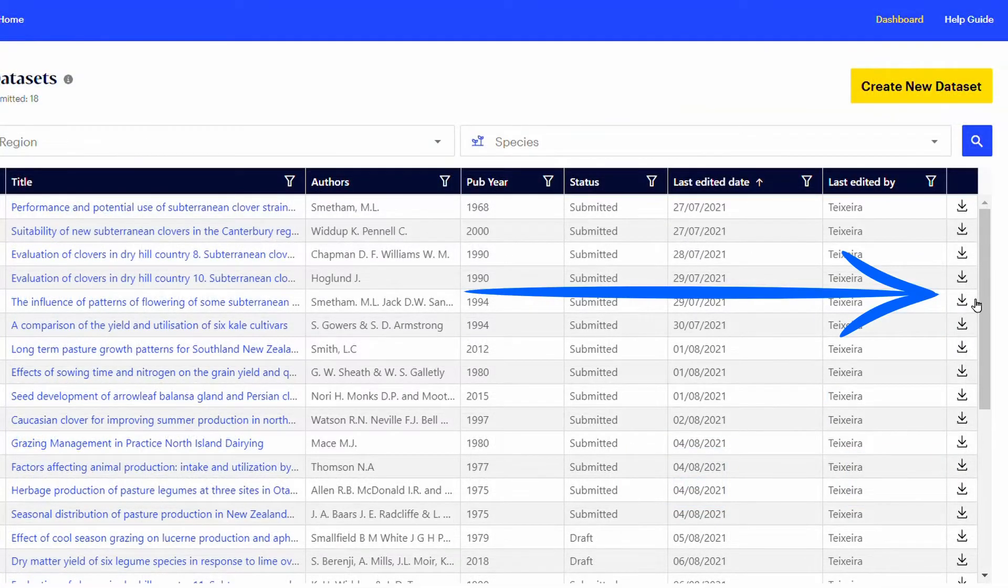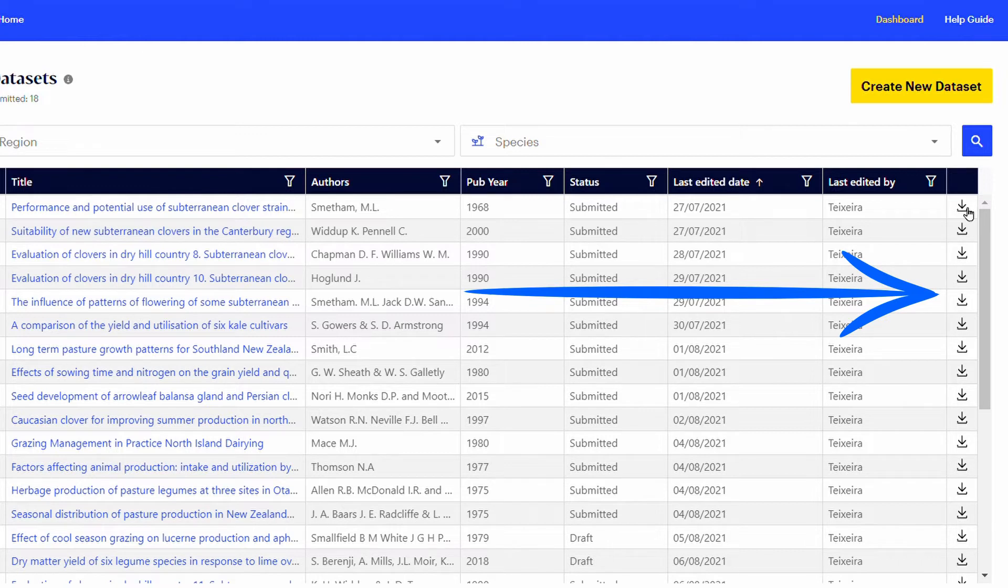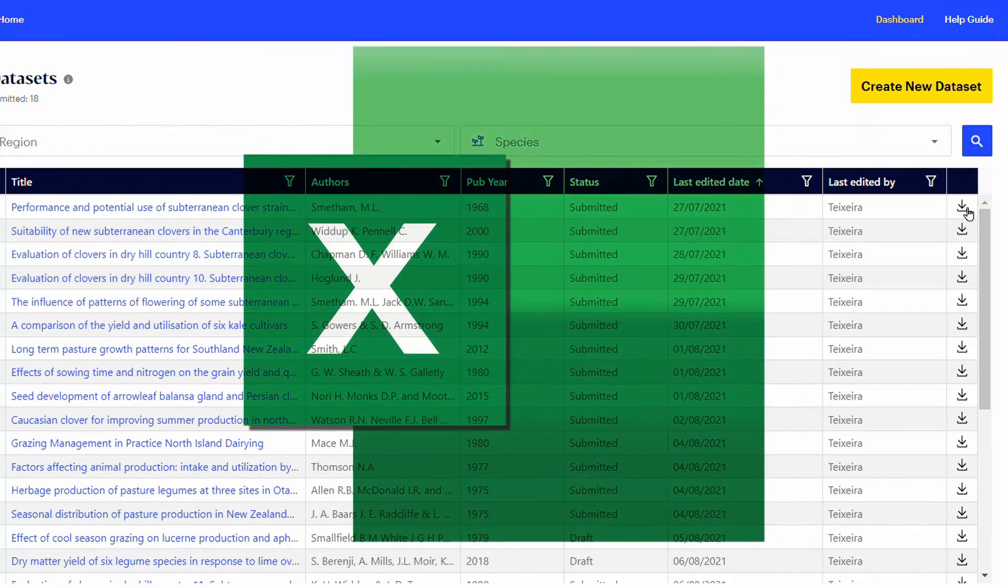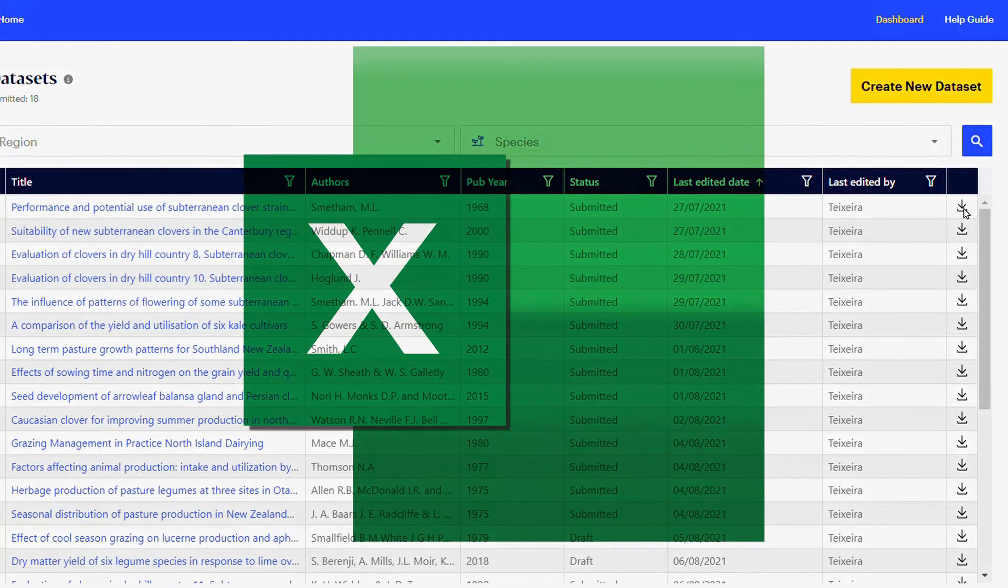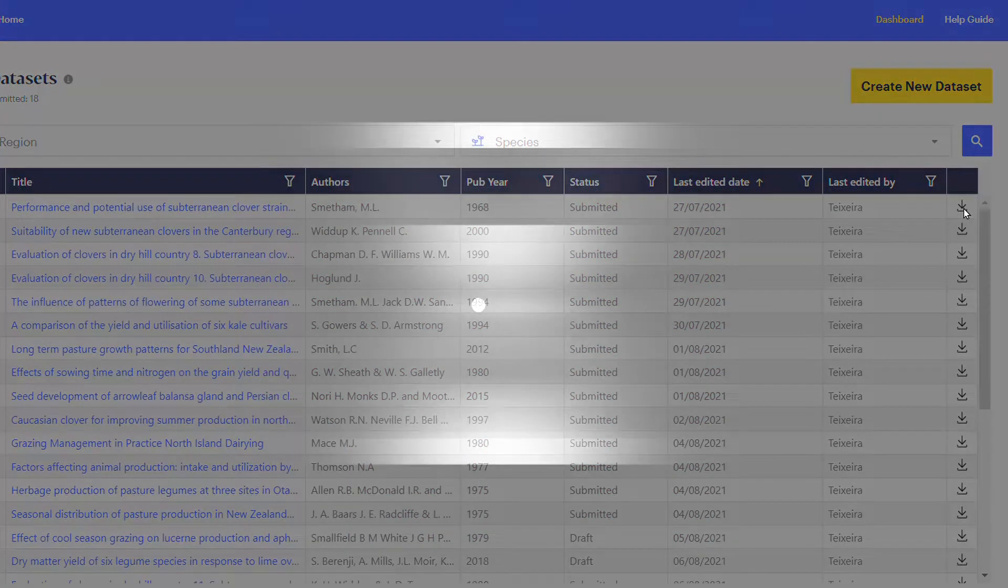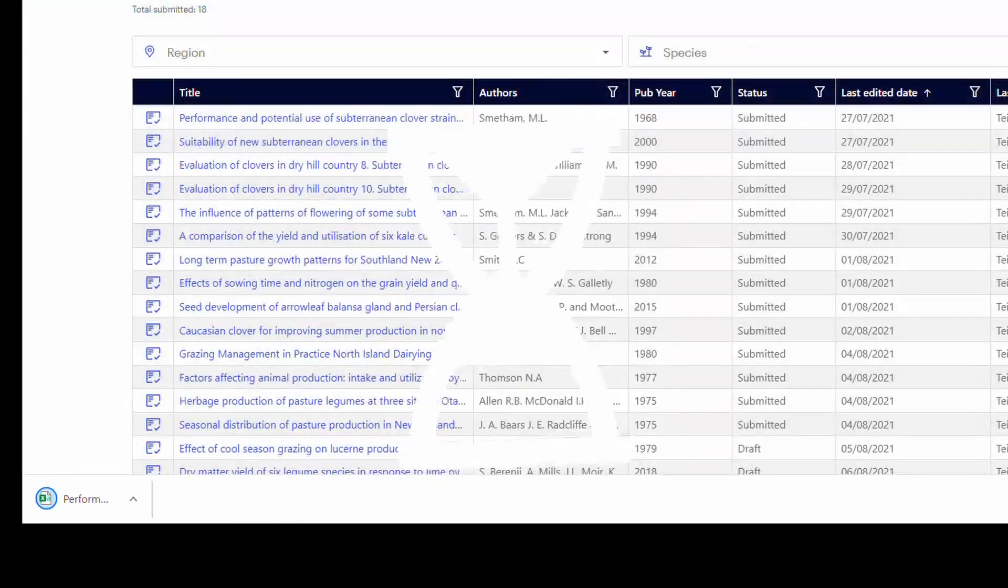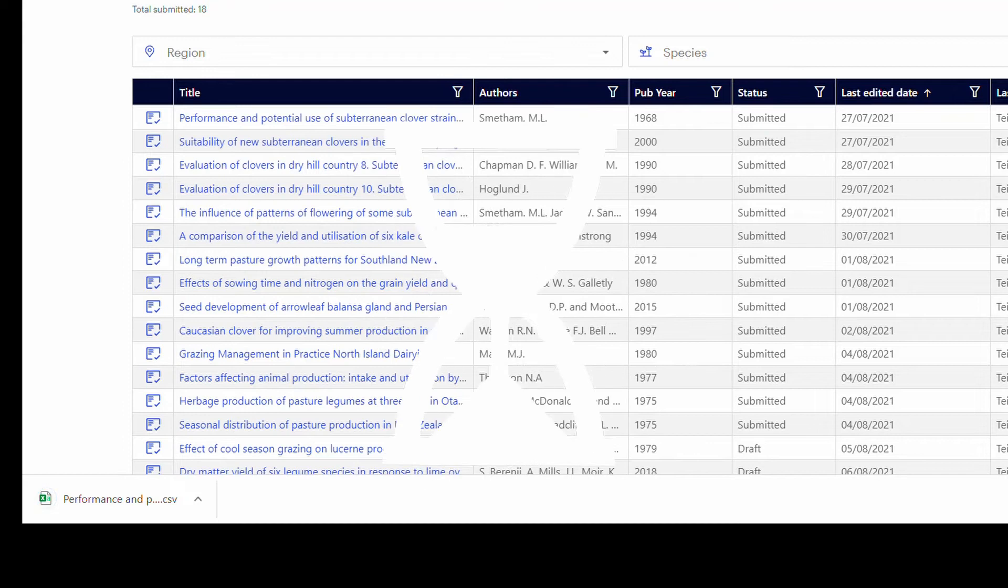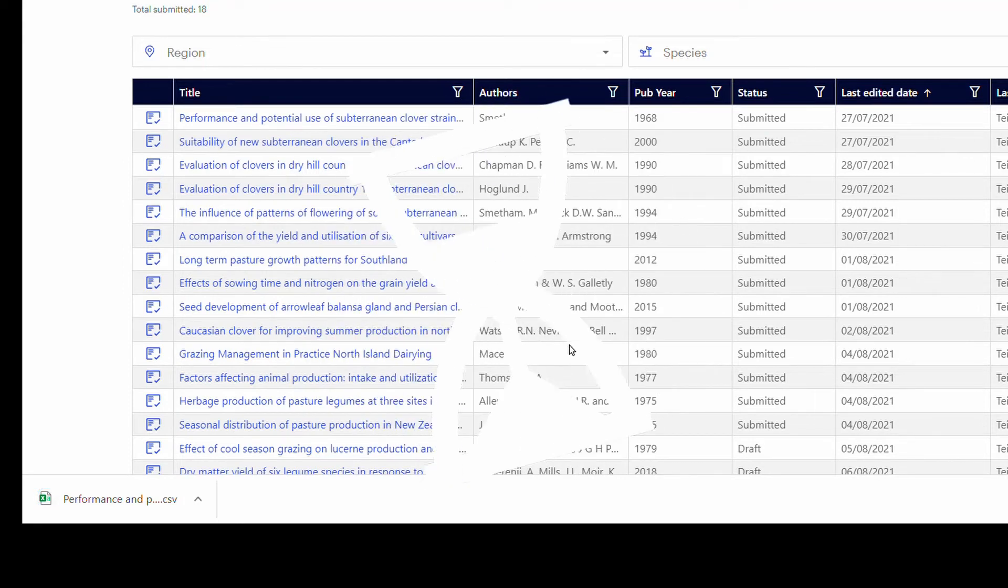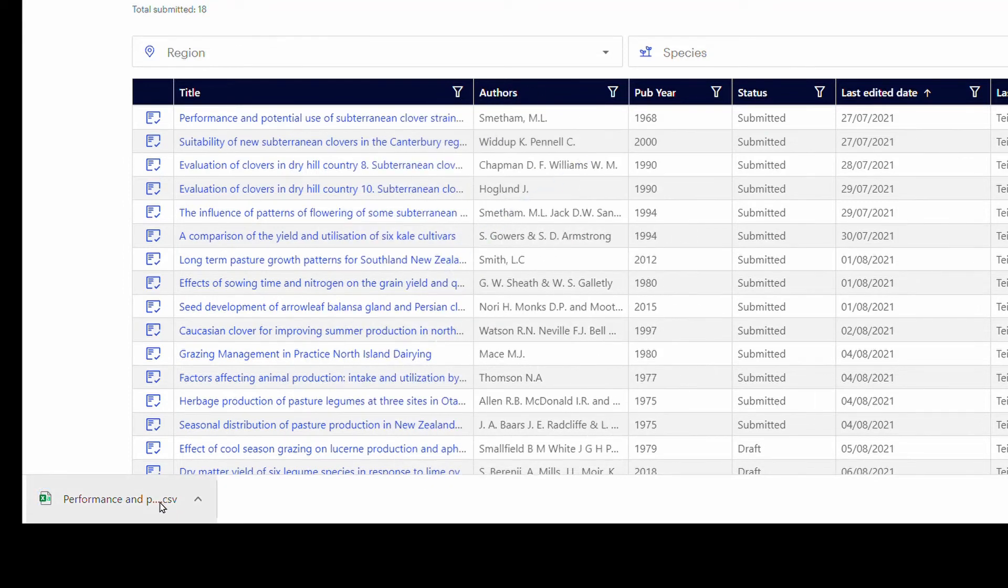The last column allows you to download the dataset as a CSV file. The CSV format can easily be opened in Excel to manipulate the data further. Click on the download icon and wait a few seconds for the system to automatically save the file to your computer.